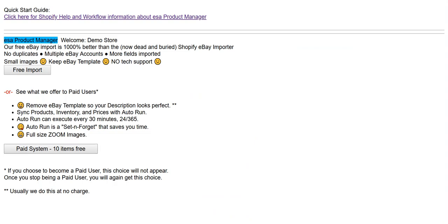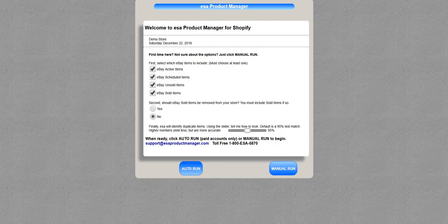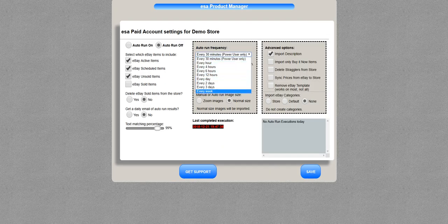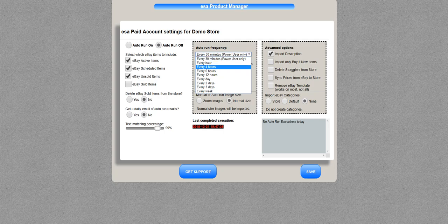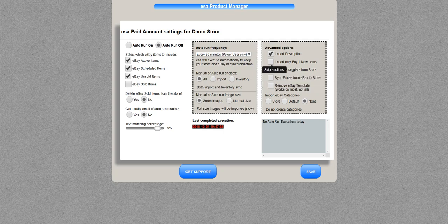And now for the paid system, the paid system has many components. But for paid customers under auto run, I can schedule my synchronizations if I'm a paid customer. Different options for removing items, inventory management, large-size images.